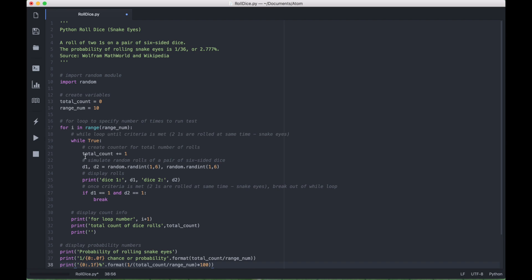Then we used our total count variable as a running total to count the total number of times that we simulate the roll of the dice.